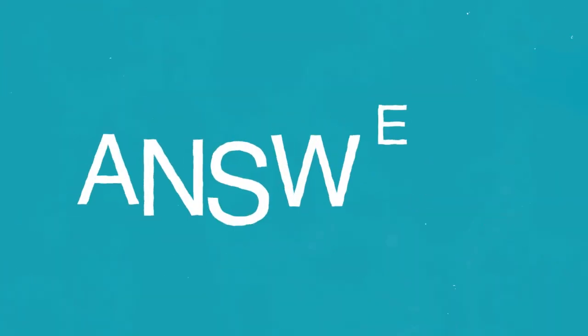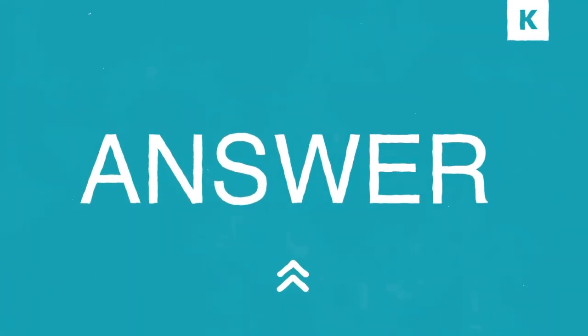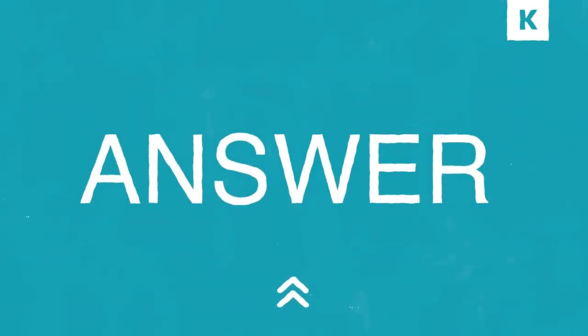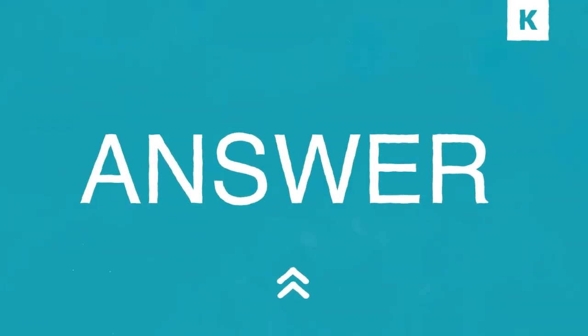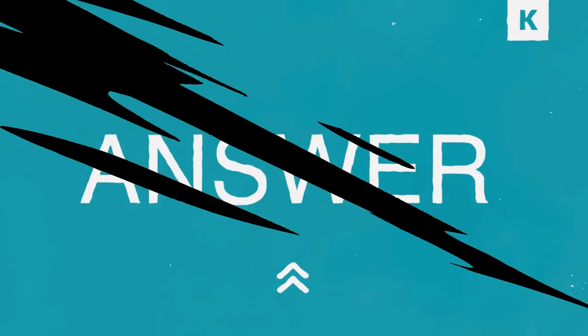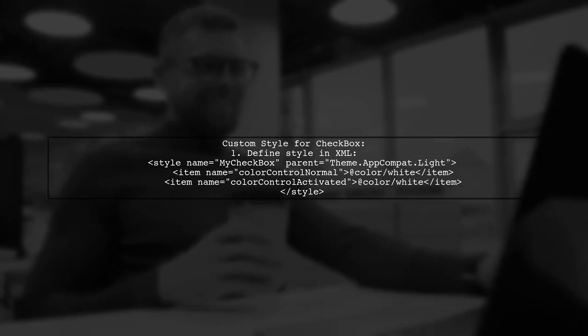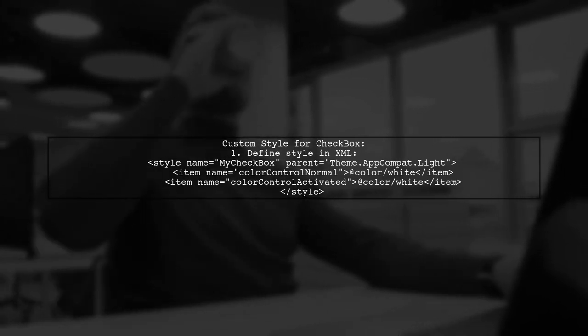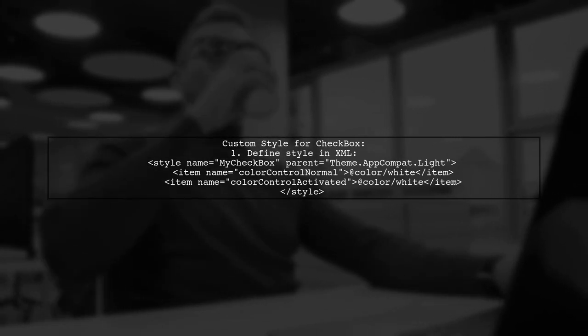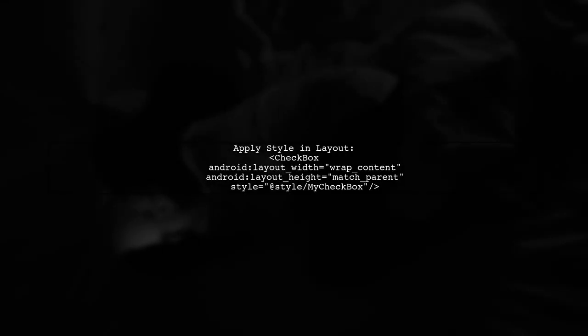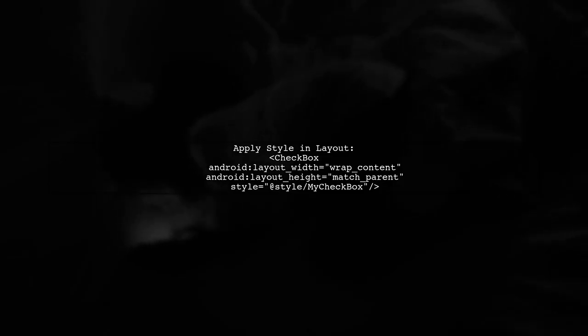Let's now look at a user-suggested answer. To set the background color of an unchecked checkbox in Android, you need to create a custom style. First, define a style in your XML that specifies the colors for normal and activated states. Next, apply this style to your checkbox in the layout XML. This will ensure that the checkbox uses your custom colors.